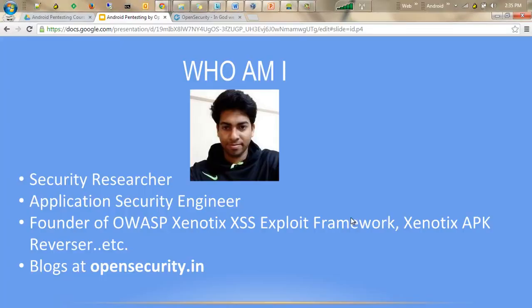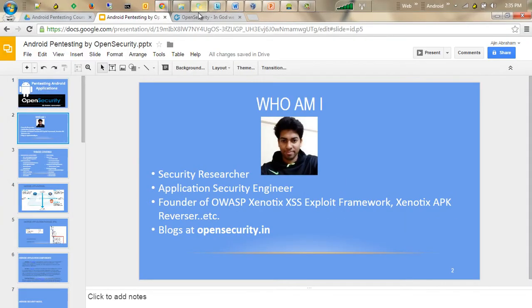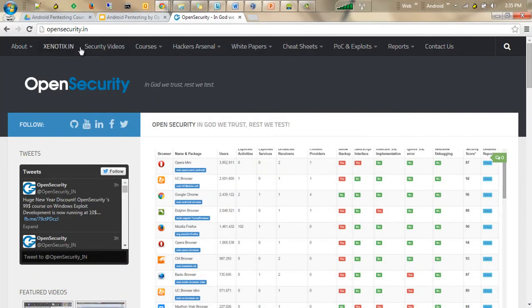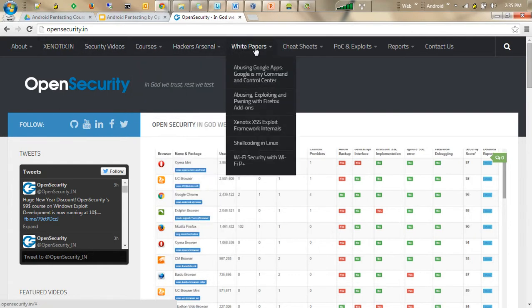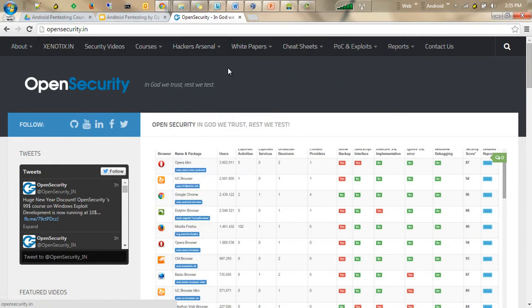So this is a website opensecurity.in. There are different free courses, security videos, hacking tools, white papers, cheat sheets and a lot more. Whenever you have some time, have a look into it.